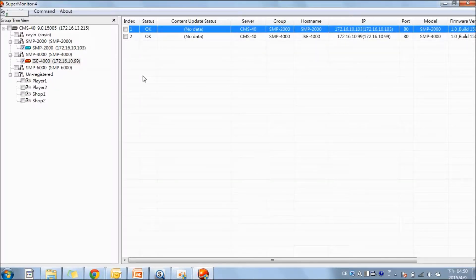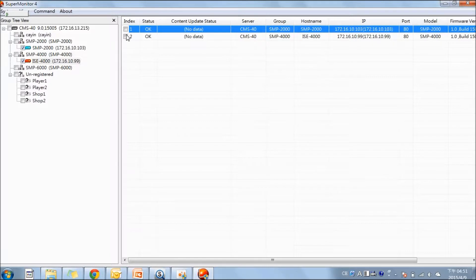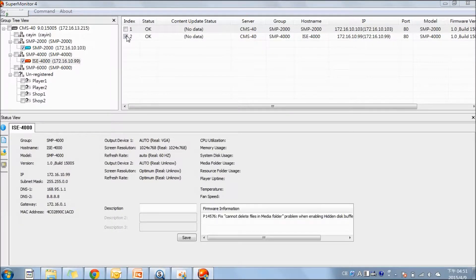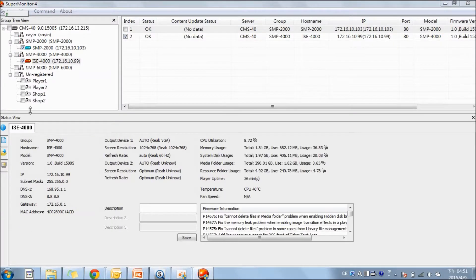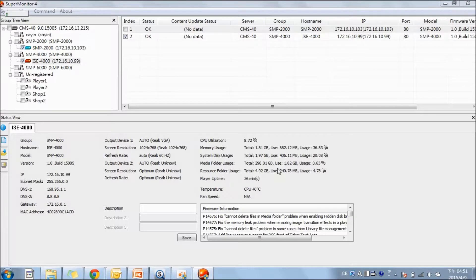The last function I'm going to introduce is to monitor each player's status. Tick on the group and also on the player. Here, we have four tabs to check. The first one is the basic information. You can see the internet, the screen, and usage of CPU and memory. Also, the firmware information.